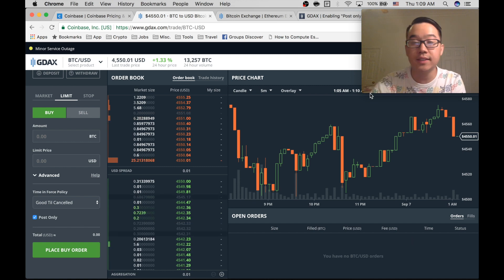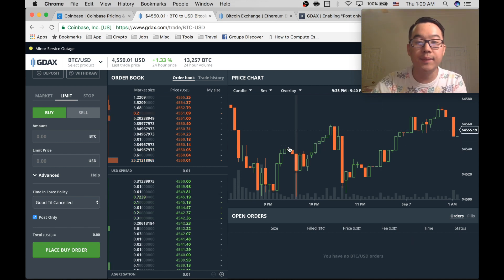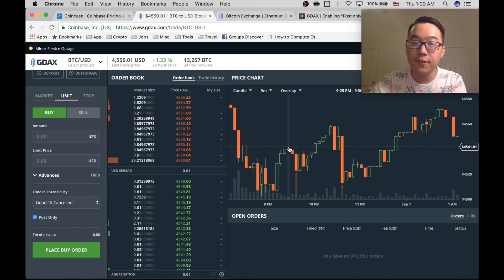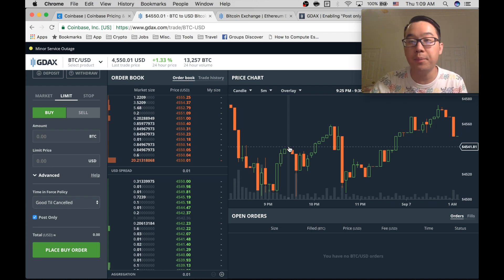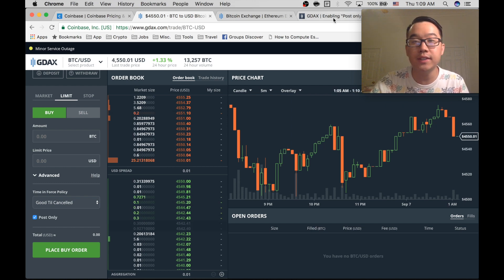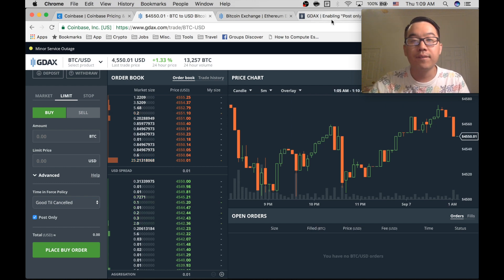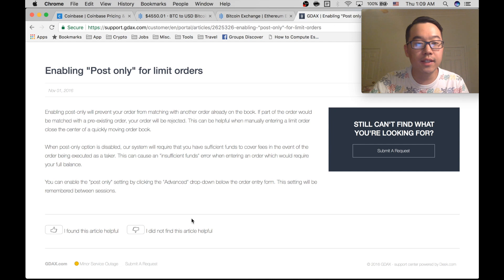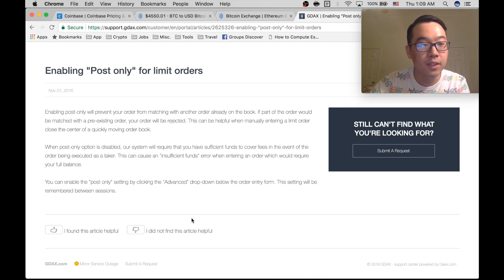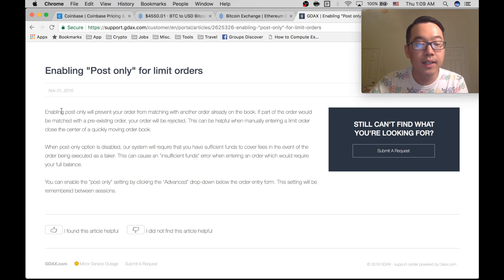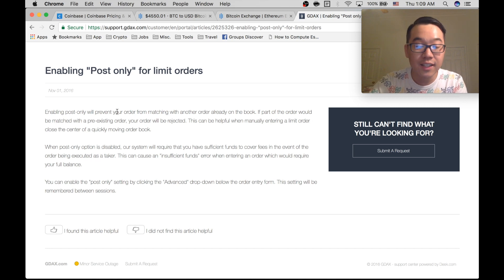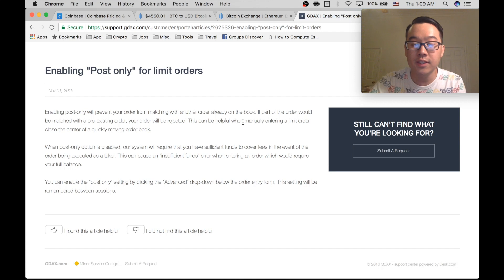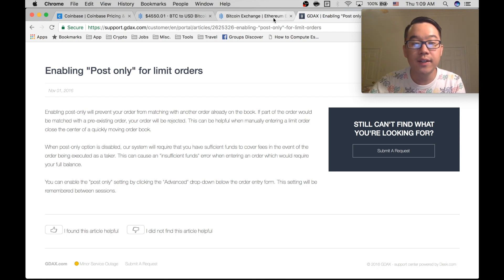Your order will stay here until it's either filled or until you cancel it. And once it fills, you'll get your coins and that's how you pay zero fees. So let's take a look at a quick note on what post only is. Enabling post only will prevent your order from matching another order already in the book, so you want to click this to make sure that you don't pay any taker fees.